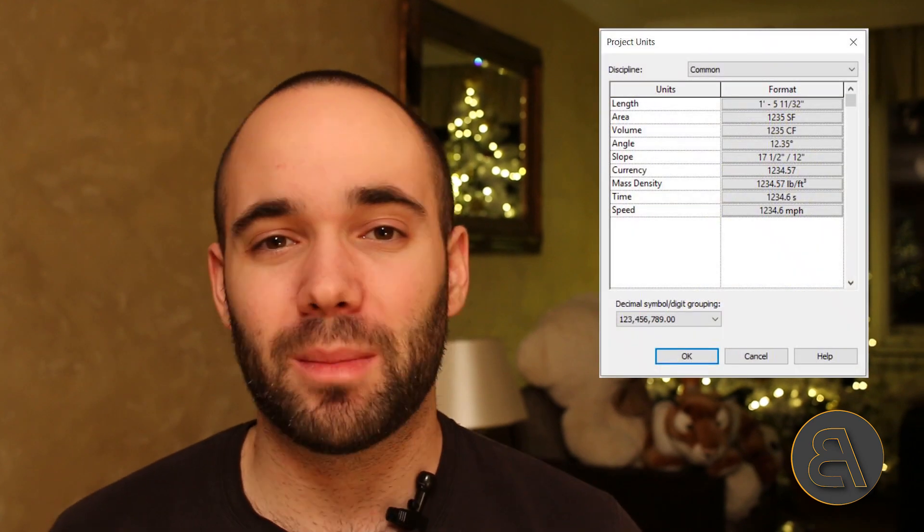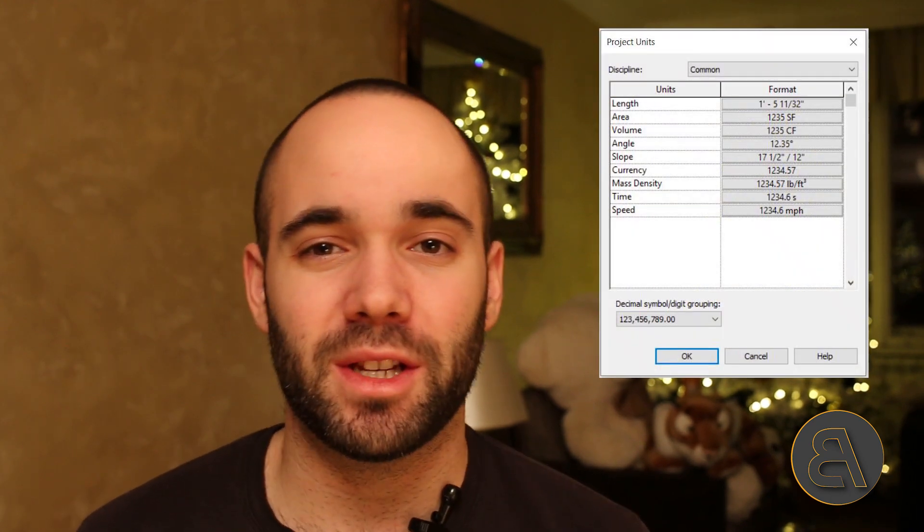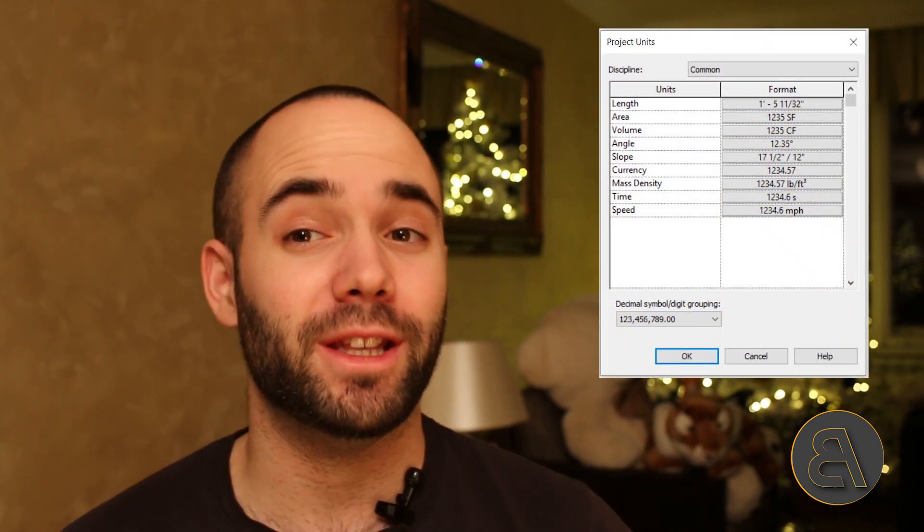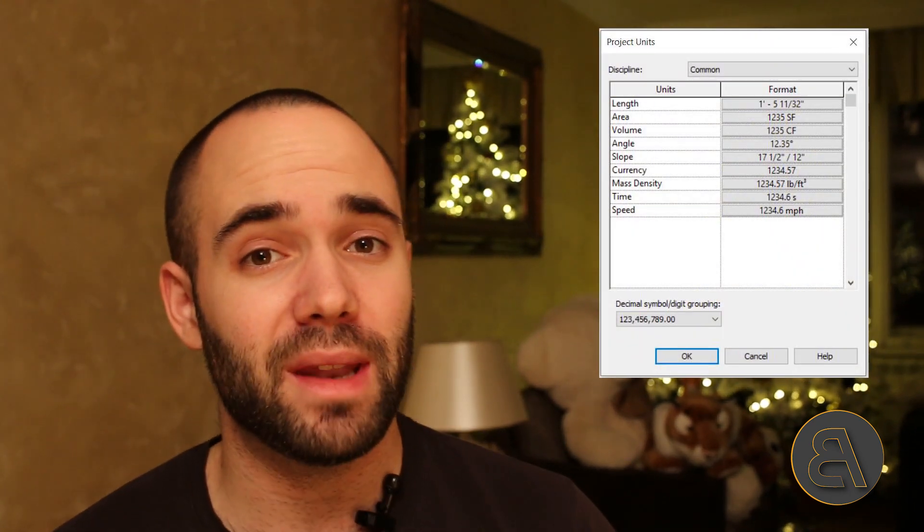What's going on guys, Balkan Architect here. In today's tutorial I'm going to be talking about units in Revit. If you're having any trouble setting up the units in Revit or the units of certain elements or families, or if you just have any uncertainties or doubts when it comes to units in Revit, then this tutorial is for you.